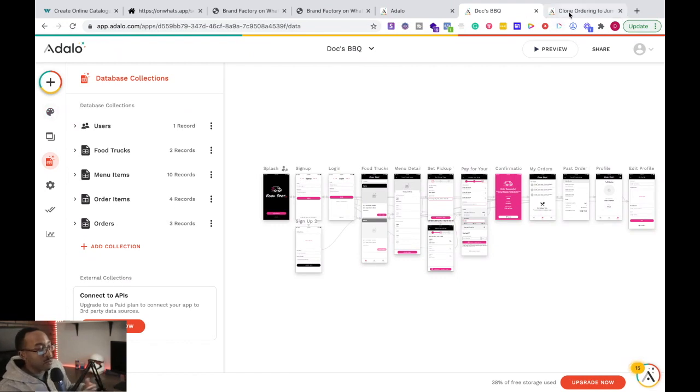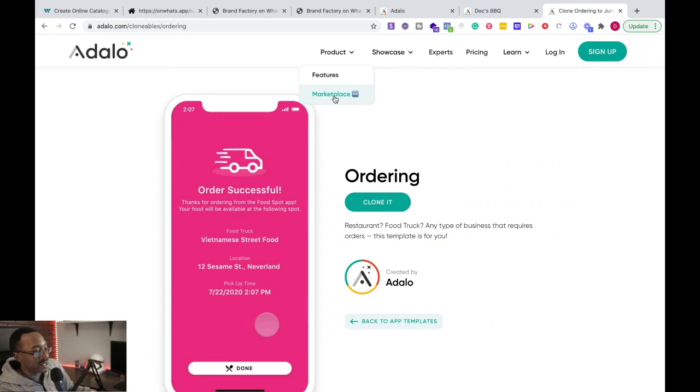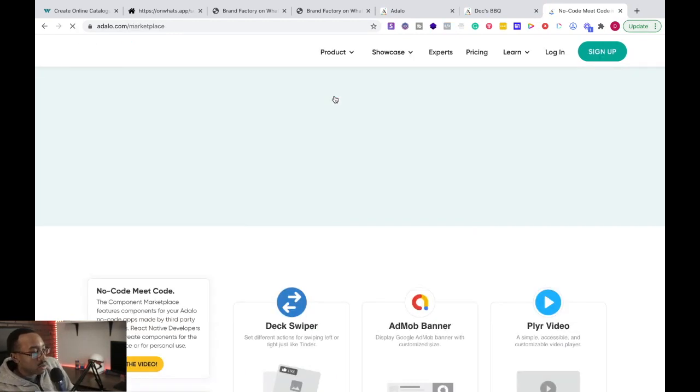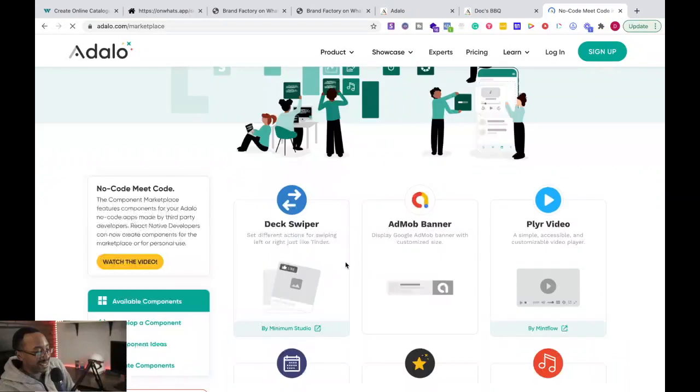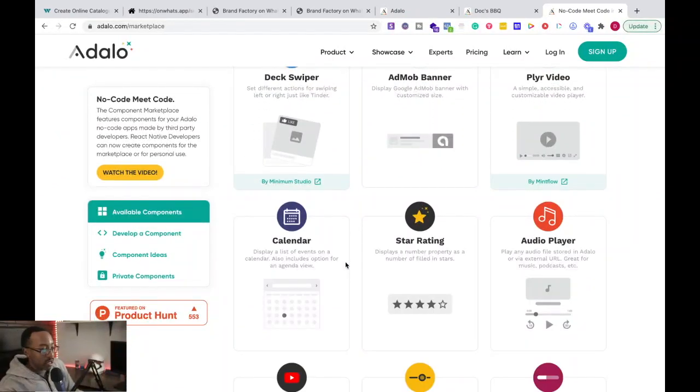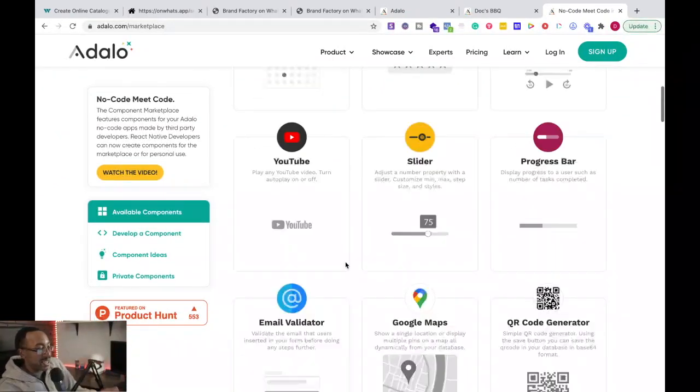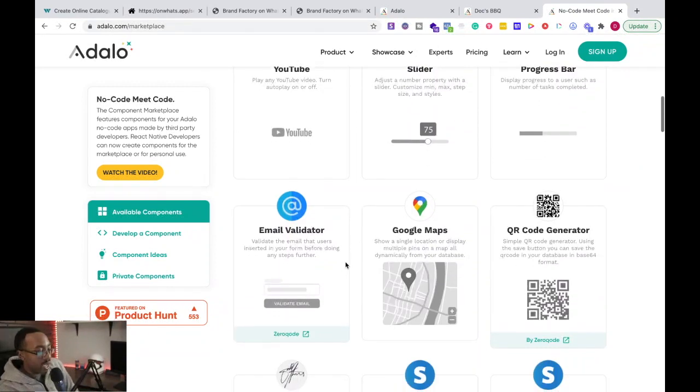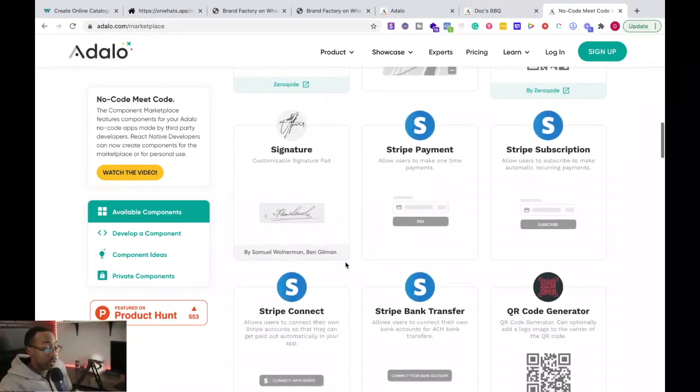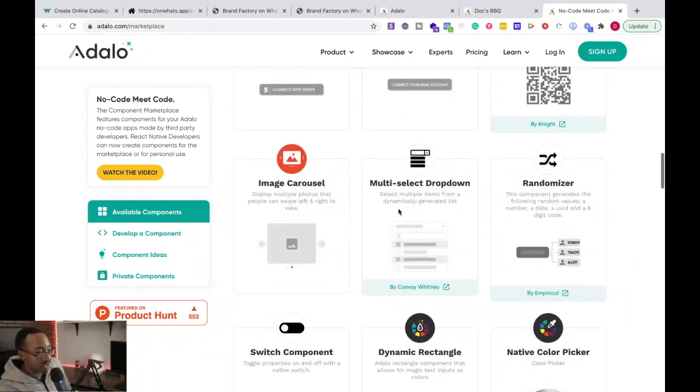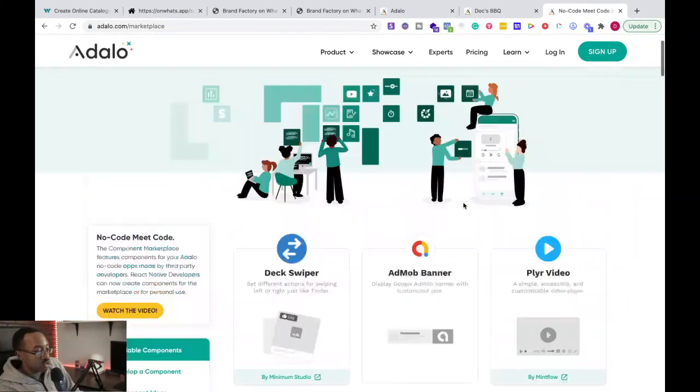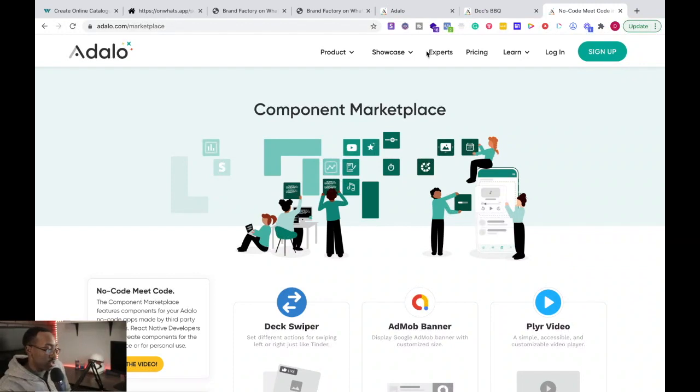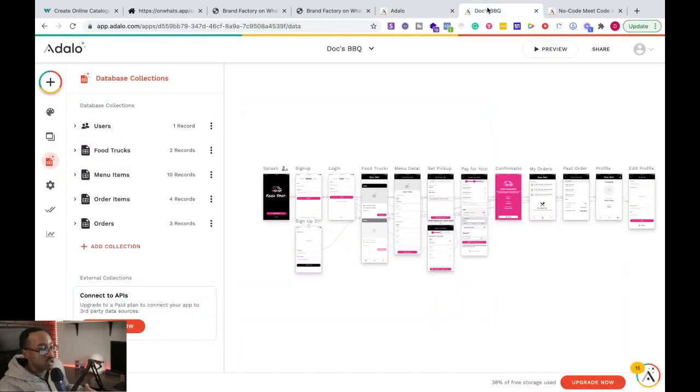Now, if you want more advanced features or different things that you need in your own app, there's also the marketplace. So this allows you to have more components or things added into your app that will be better. Like say for instance, Stripe payments, Stripe subscriptions, all of these things, you can drop it right in. These components can be dropped in right into your app.